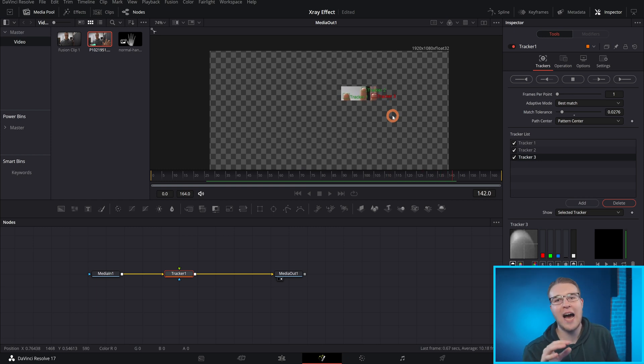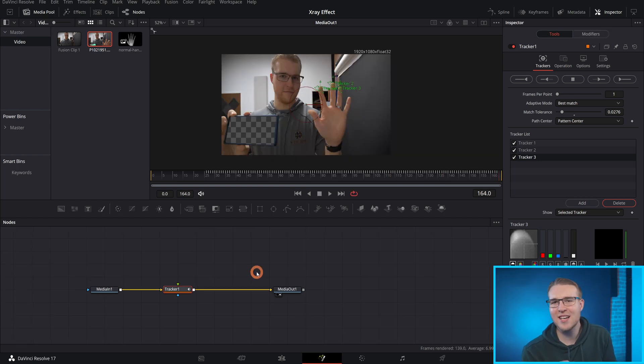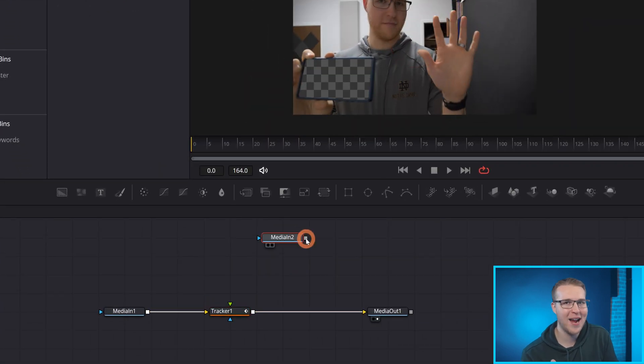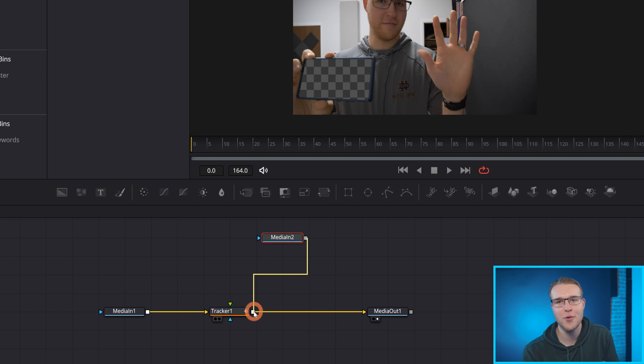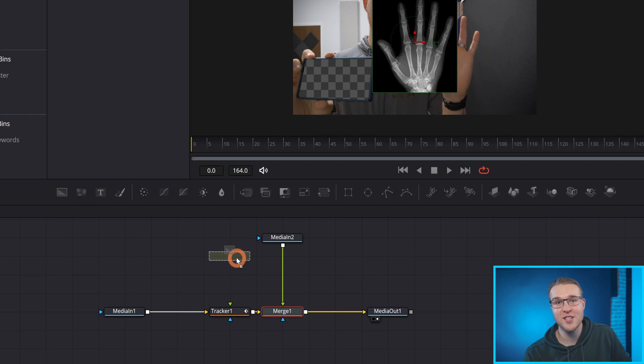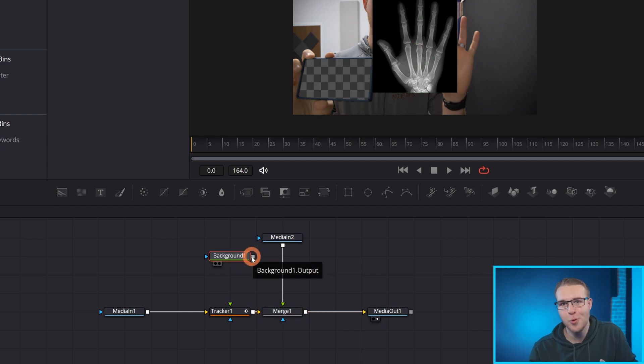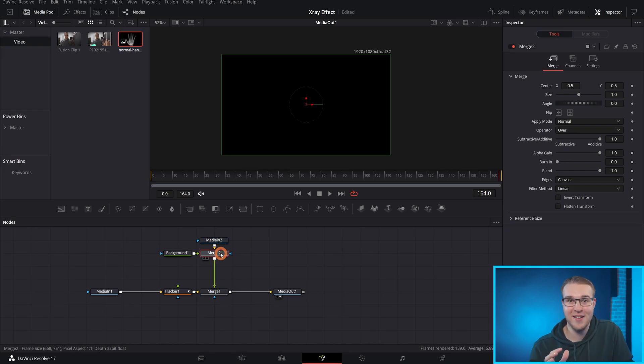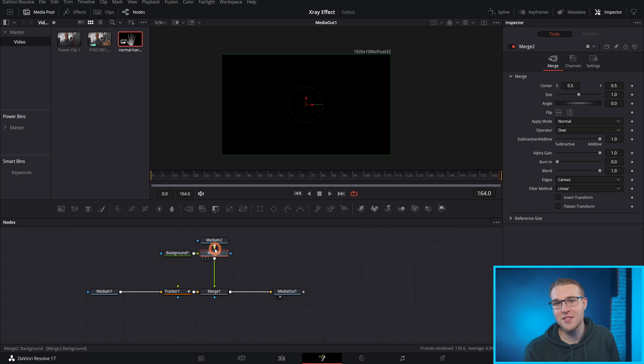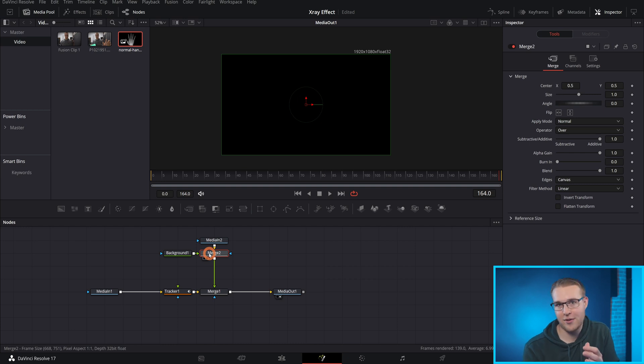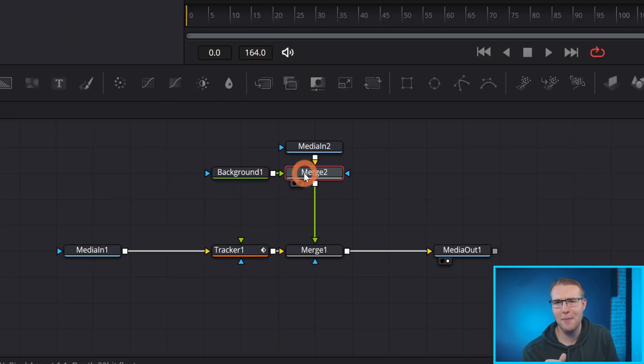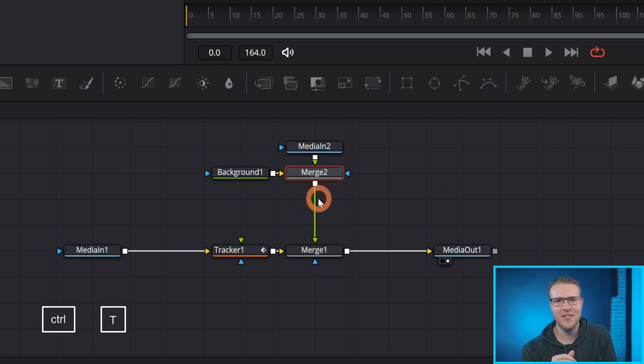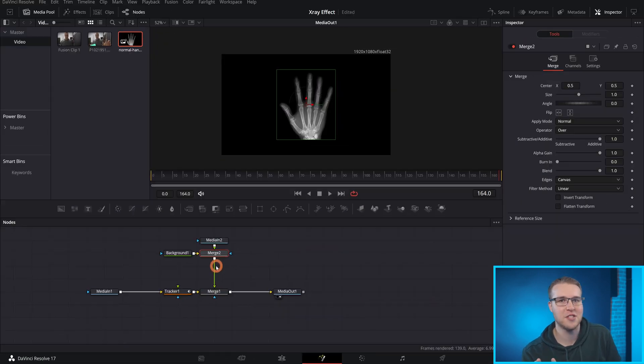Once our clip is tracked, I'm going to grab the x-ray and merge it in with the tracker. To do that, I'm going to drag the x-ray output to the tracker output so that they actually merge together. Next, I'll grab a background node and merge it together with the media in too, which is our x-ray. We can see though that there's a bit of an issue. The x-ray just isn't there anymore. That's mainly because our merge node is sending the x-ray to the background and the background node to the foreground. So we got to switch that up by hitting control T on the keyboard. You can see that the inputs will actually switch.